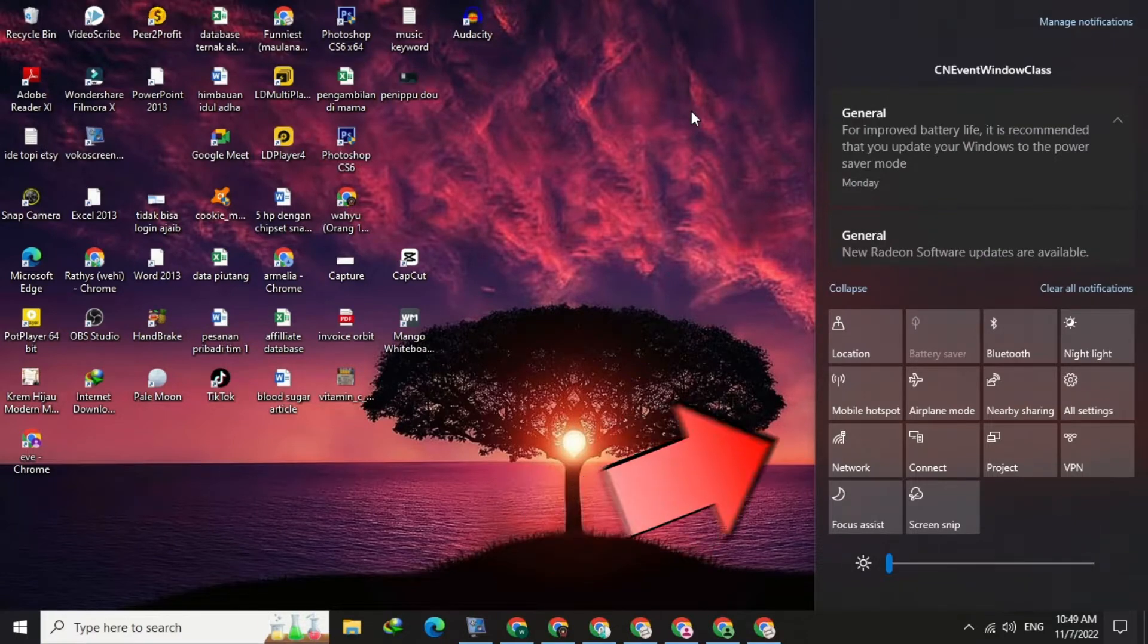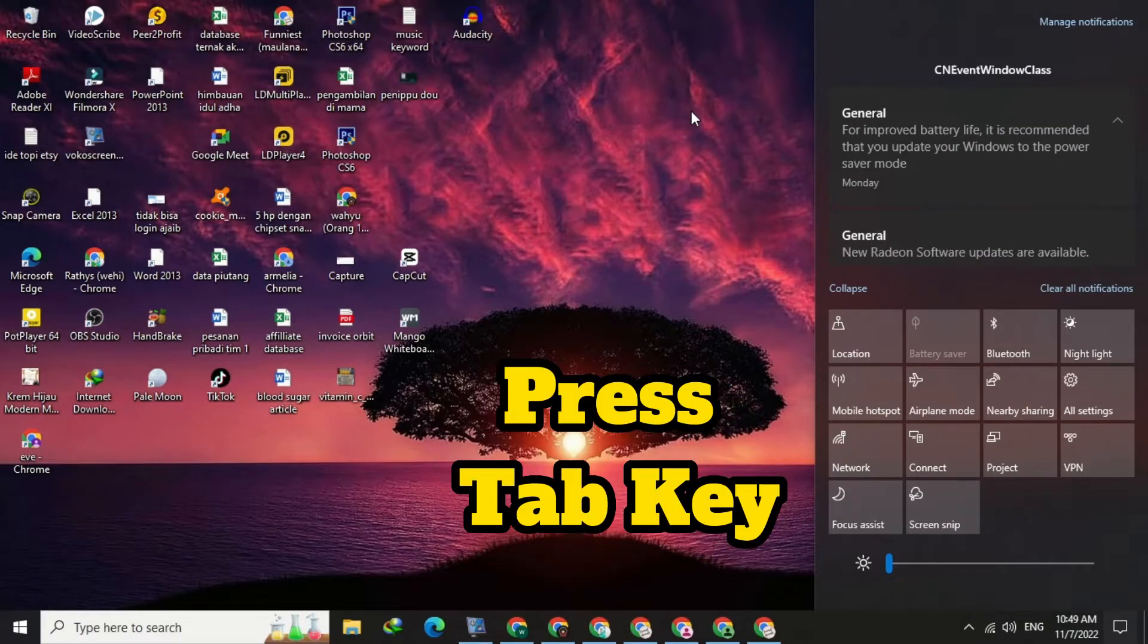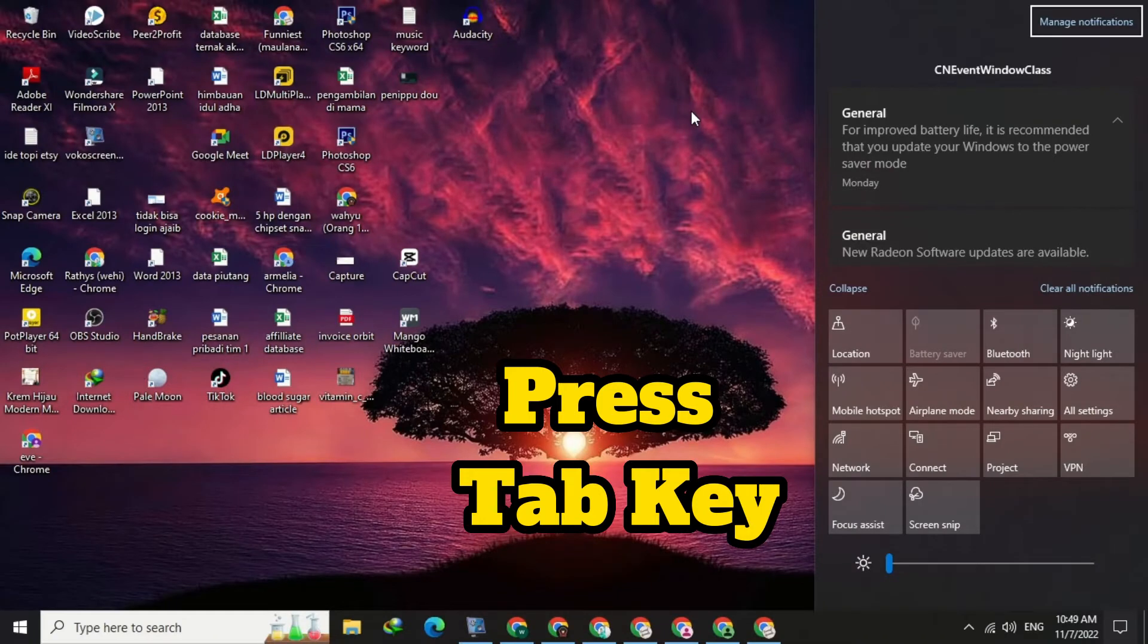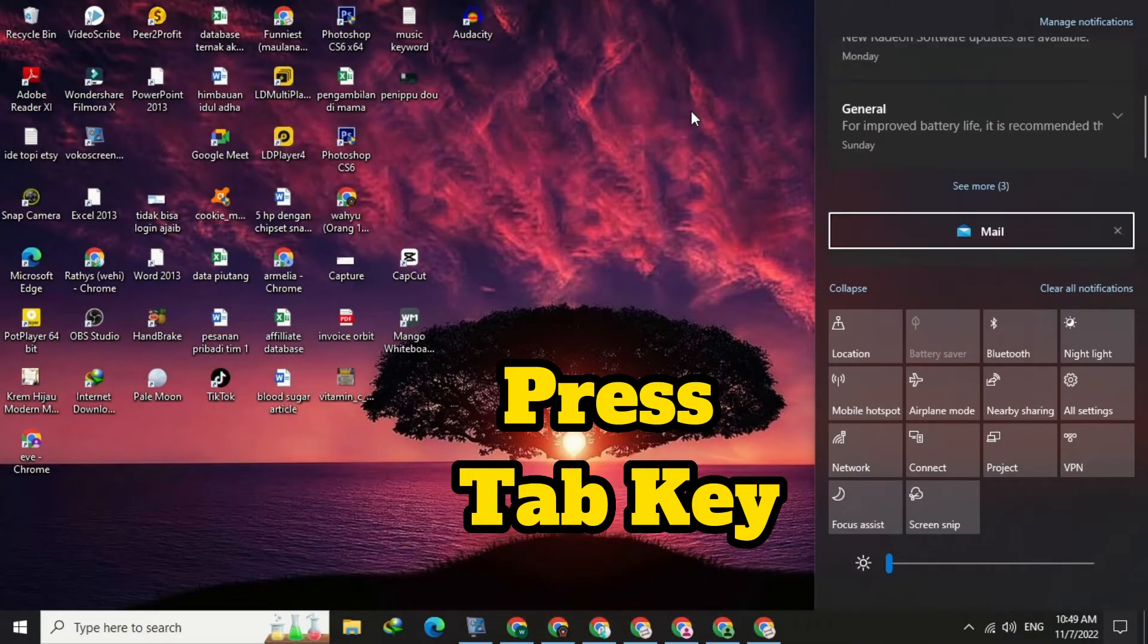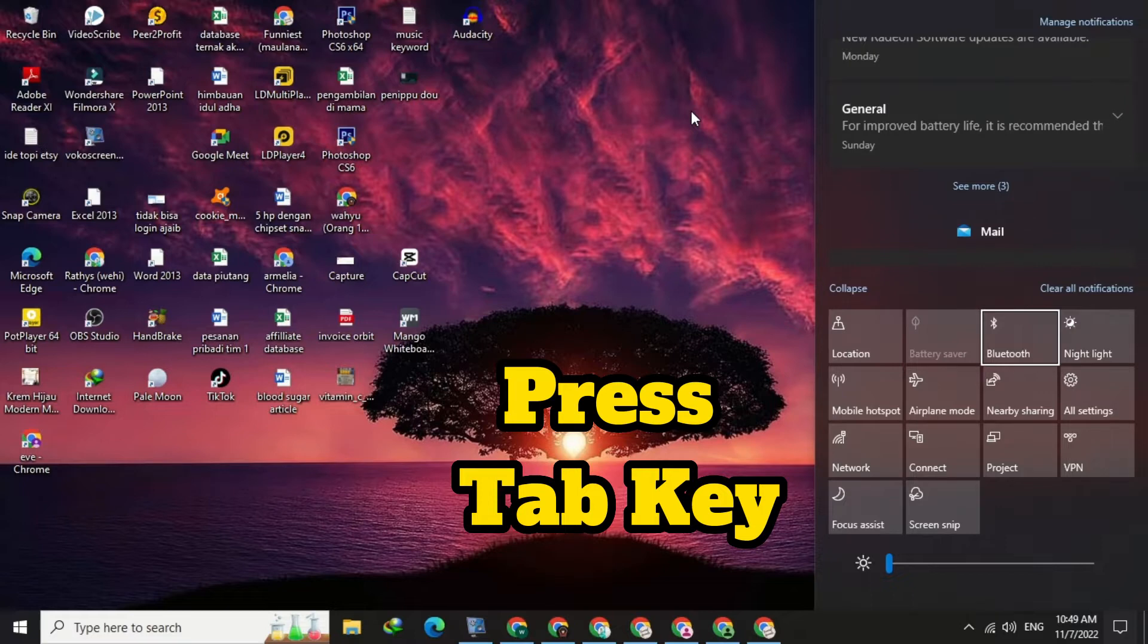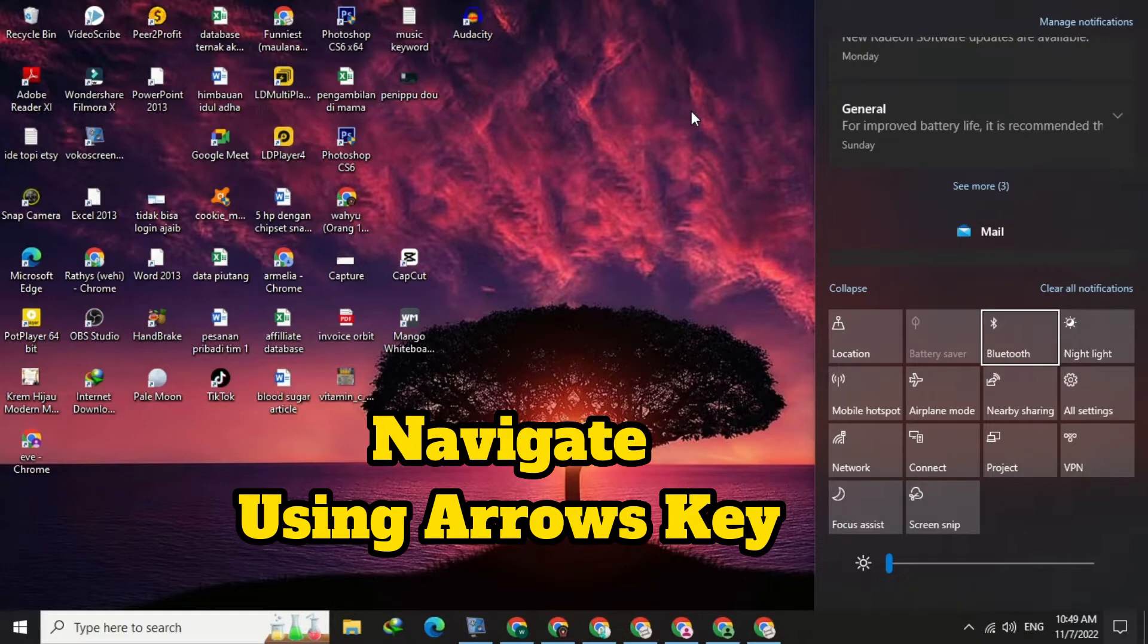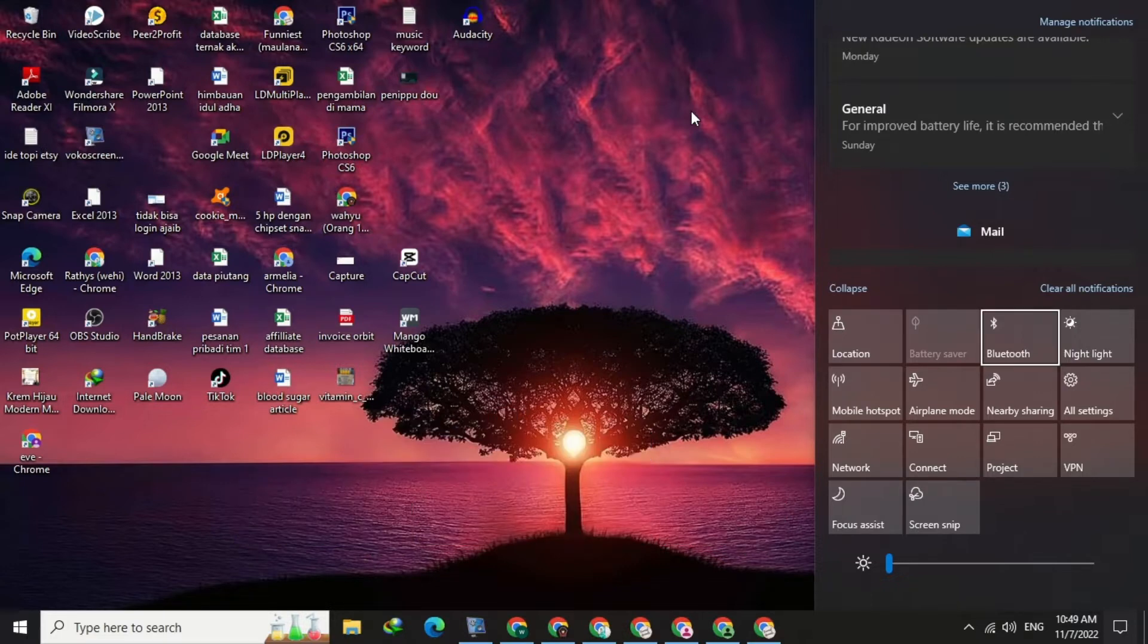Press tab on your keyboard until you enter the quick action menu. Then, navigate the action box to the Bluetooth button using the arrows on your keyboard. To activate Bluetooth, press the spacebar on your keyboard.